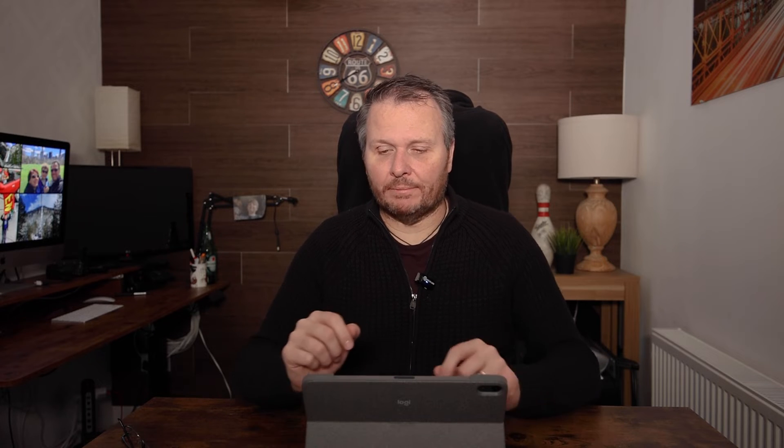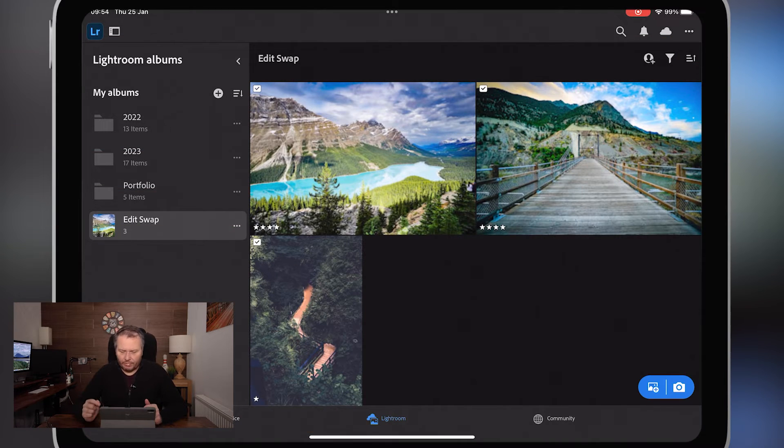So without further waffling, we are going to jump into the iPad. I am using the keyboard on the iPad which I find a lot quicker, but this will be exactly the same using the built-in screen keyboard. Jump into the iPad and I'll show you how we do that. Welcome to Lightroom — I have three images here that I already have in Lightroom.